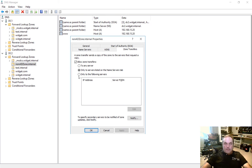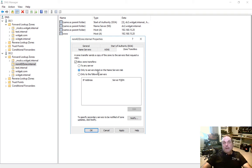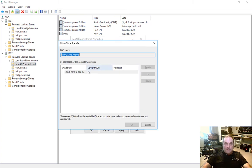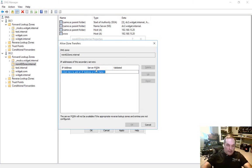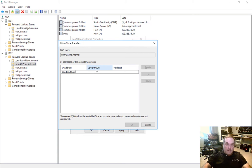And we're going to say only to the following server. Now you can choose to any server, but it's not as secure, because any server that requests it will get the information, or servers that are listed in the Name Servers tab. Now again, in this scenario, we're saying that the remote site is not a domain controller, so it's not going to be listed in the Name Servers tab. So really, our only choice here is only to the following servers. We'll click Edit, and we'll put in DC1. I'm sorry, we'll put in the IP address for DC1, which is 192.168.15.238.